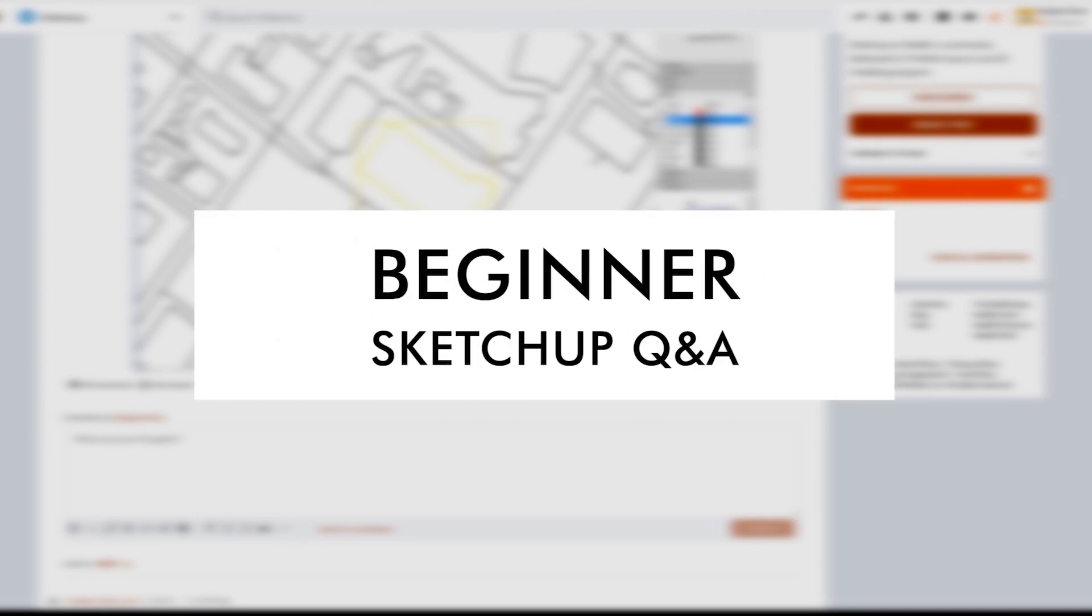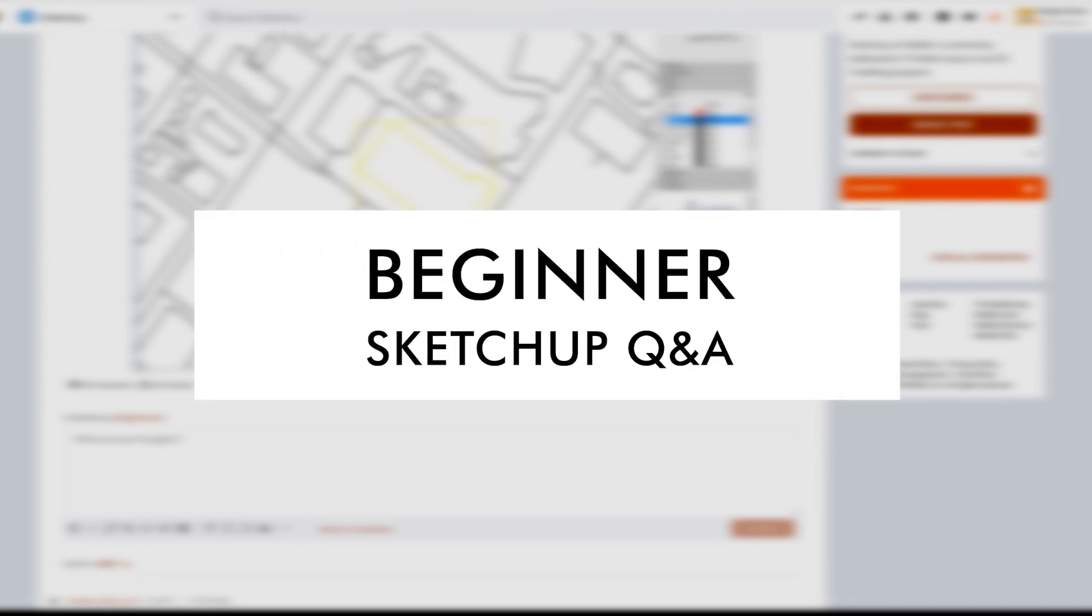Hey, what is up, nation? In this session, we're gonna be doing a rapid-fire SketchUp Q&A.